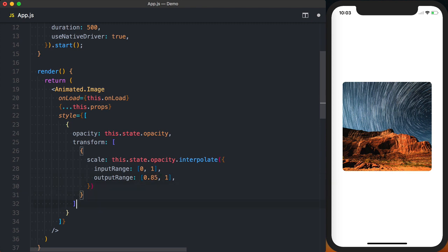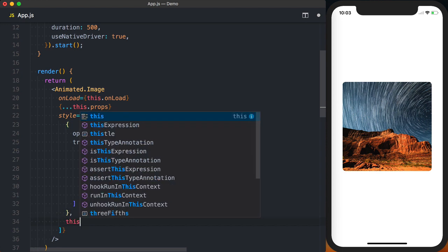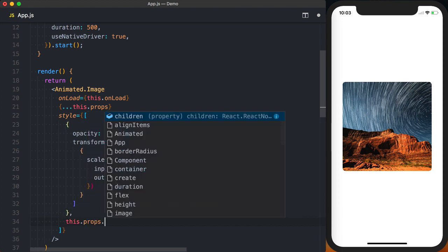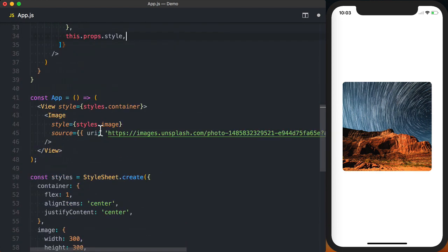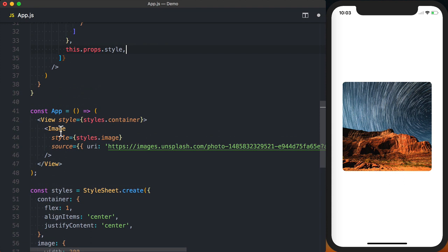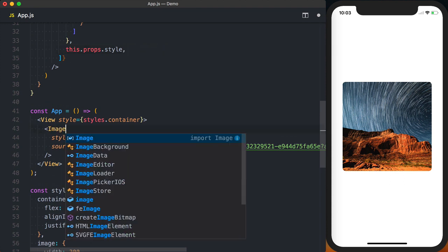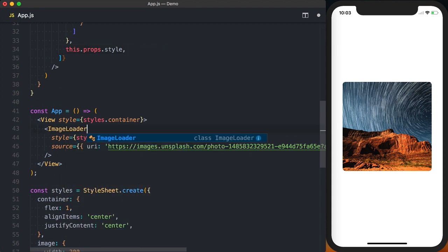Finally we want to make sure that we pass in all of the user supplied styles to the image as well. We can then go ahead and take our image loader component and replace the image component that we're already using.